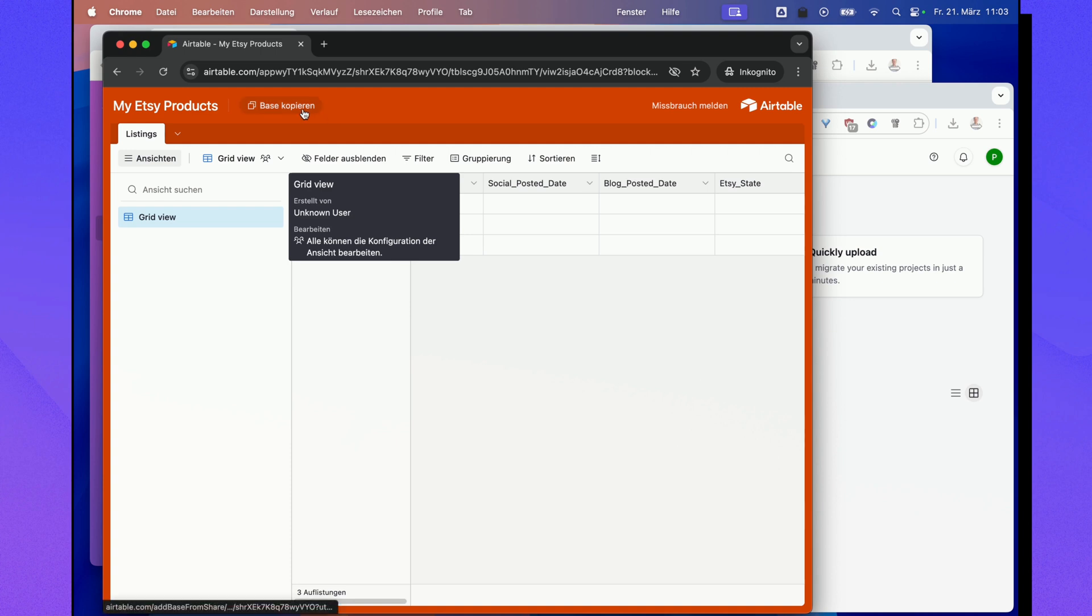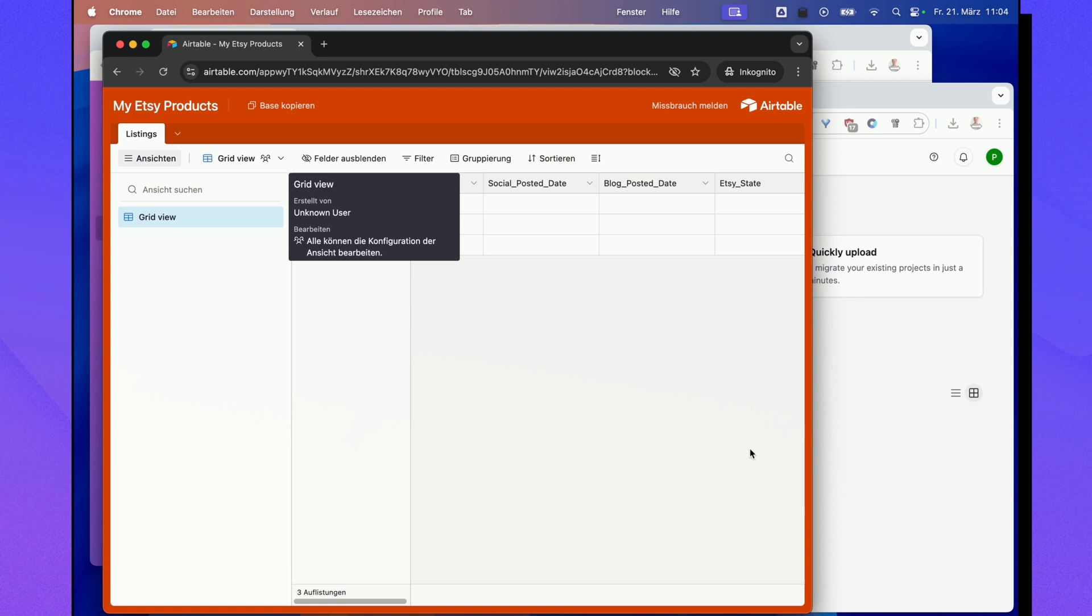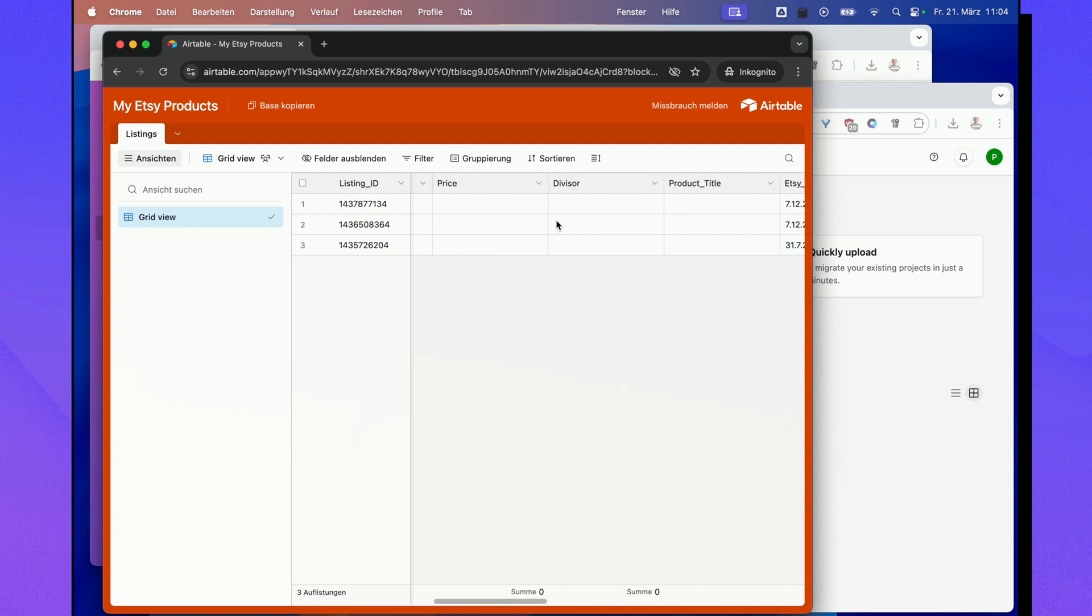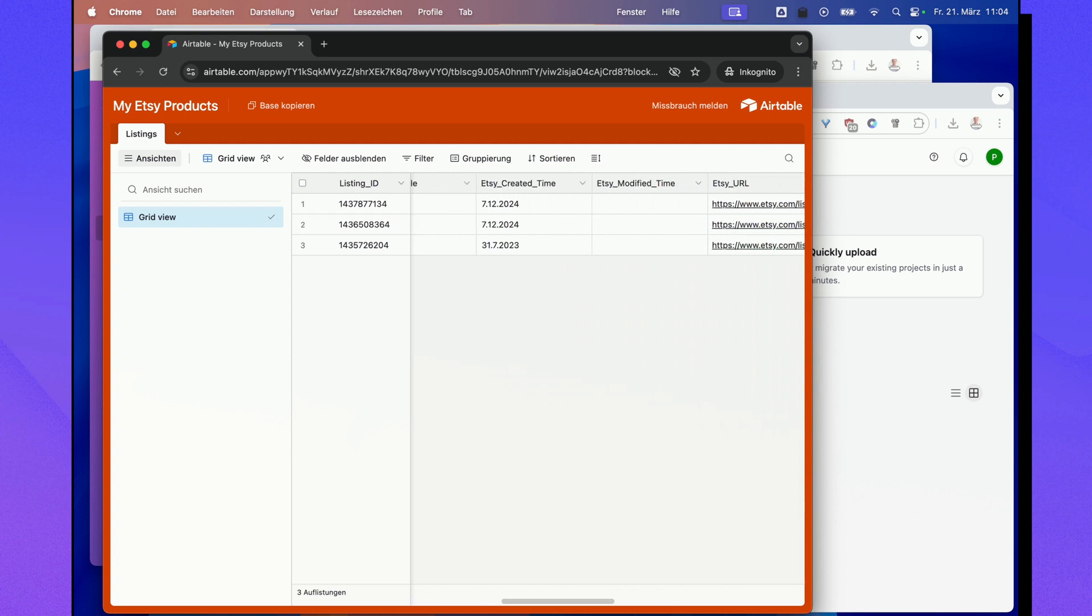Just click this button once and it will ask you to copy this space into your Airtable account. Then it should show up in your Airtable account with the same name and the same columns that I've created in my template.